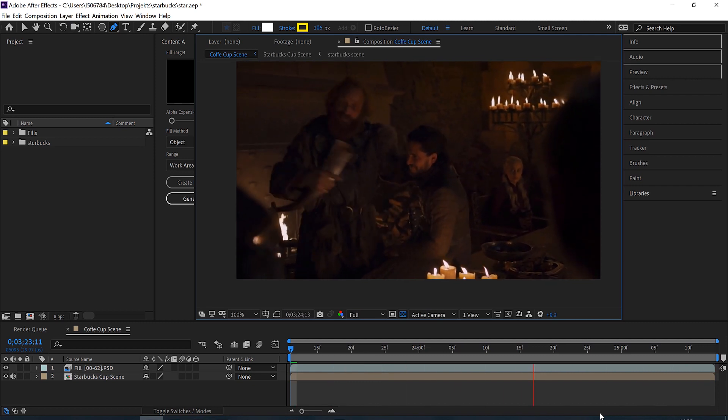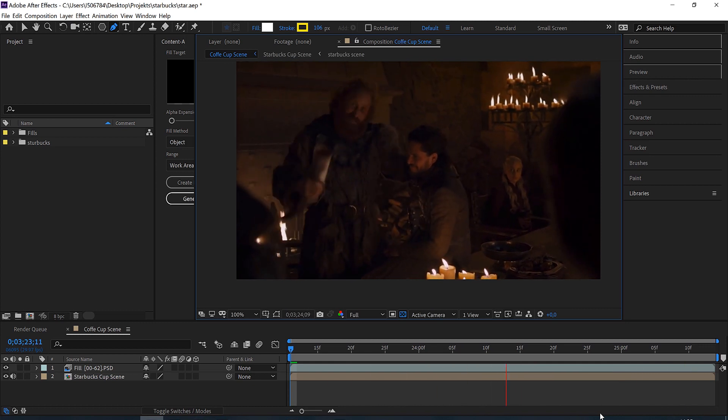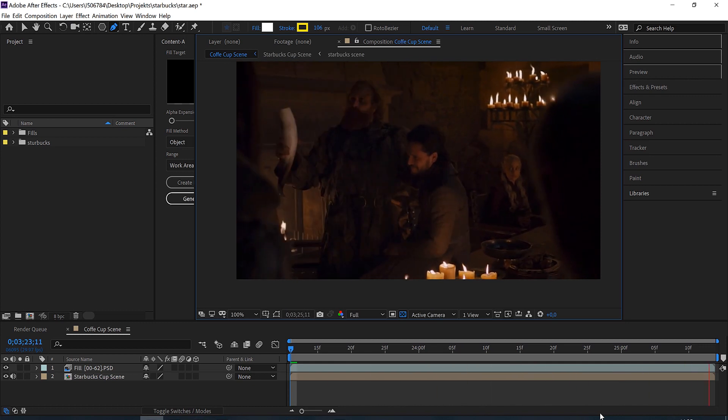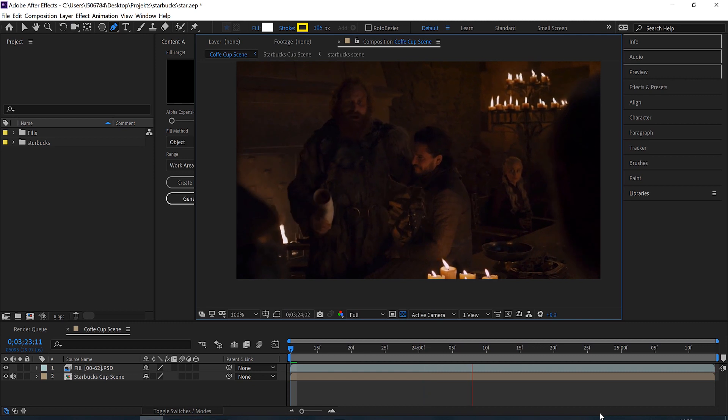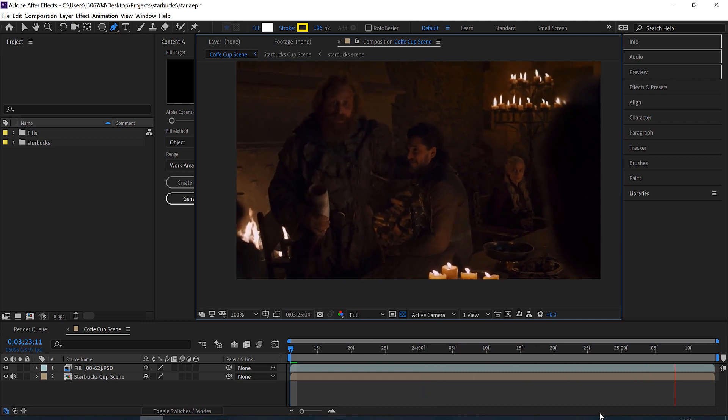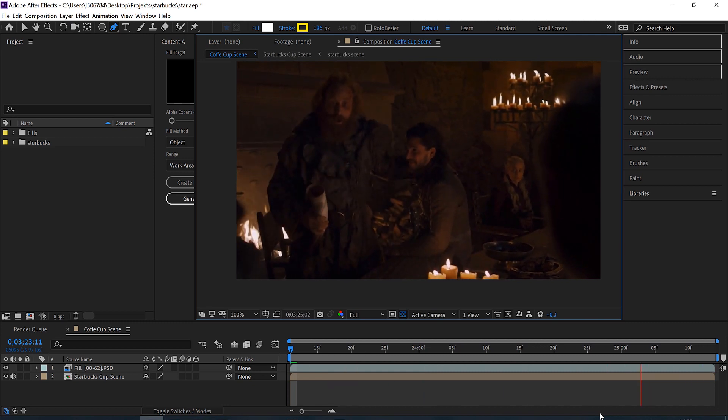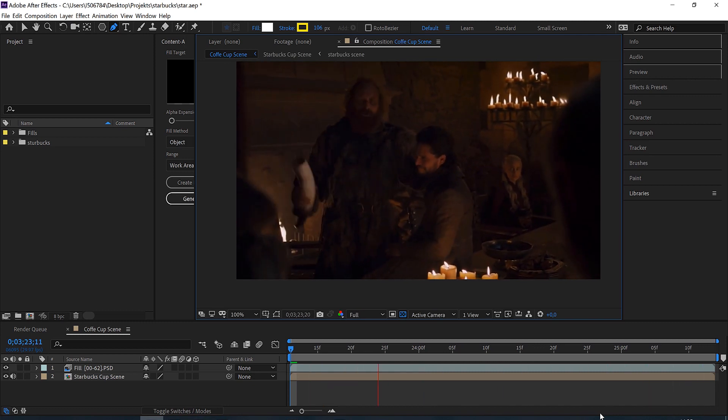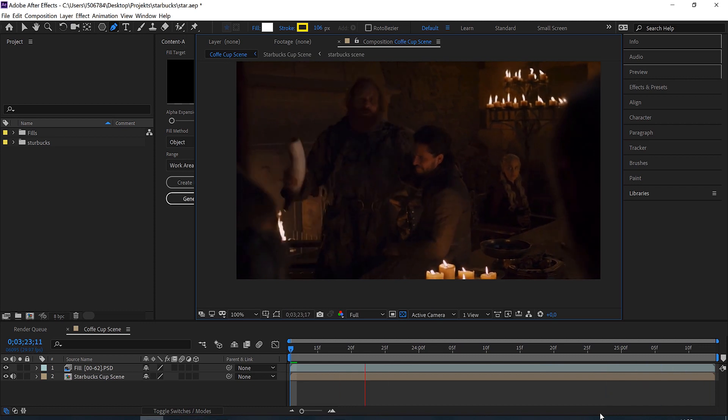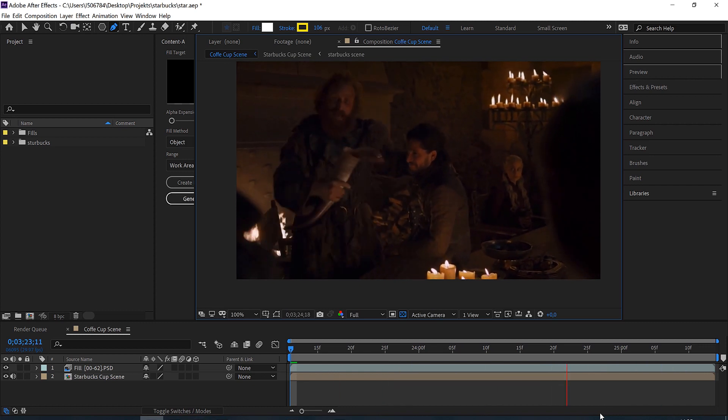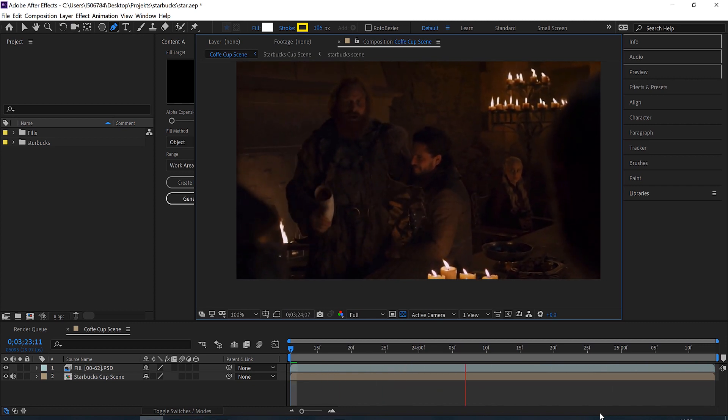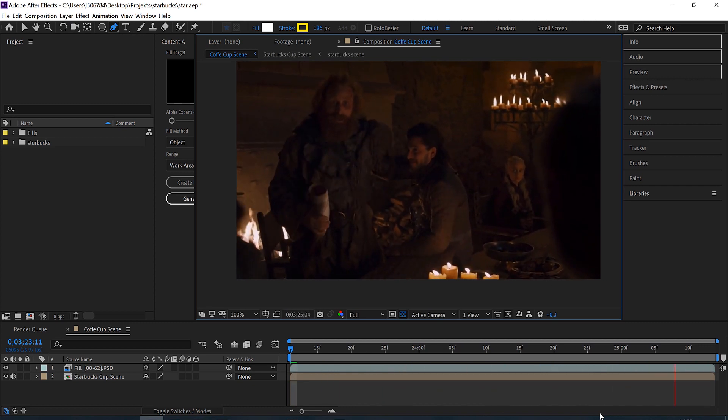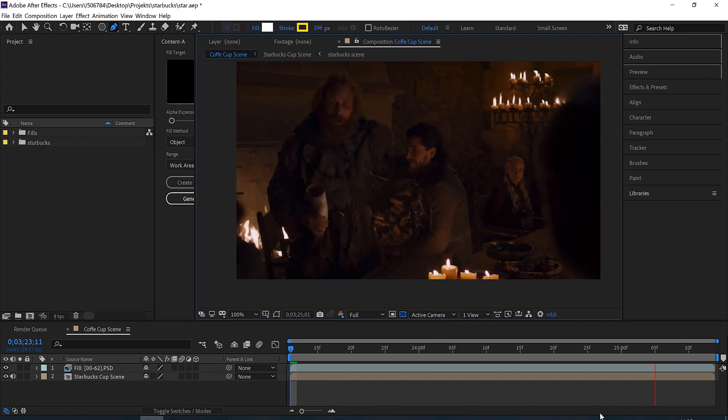So what do you think? Is this scene better with the cup or without the cup? Let me know. And if you like this quick tip, just feel free to subscribe to my channel because then I can just do more of those quick tips and I really love doing those. So now I wish you a lot of fun removing stuff in After Effects.